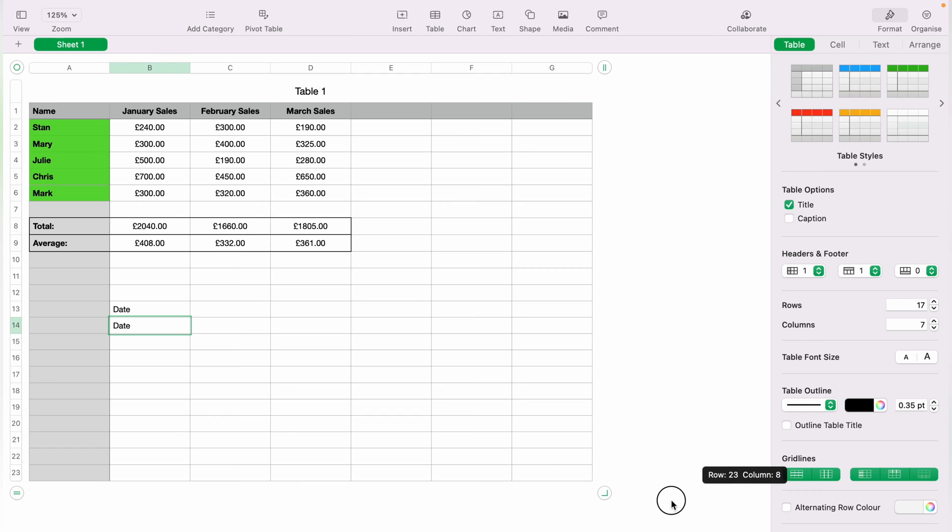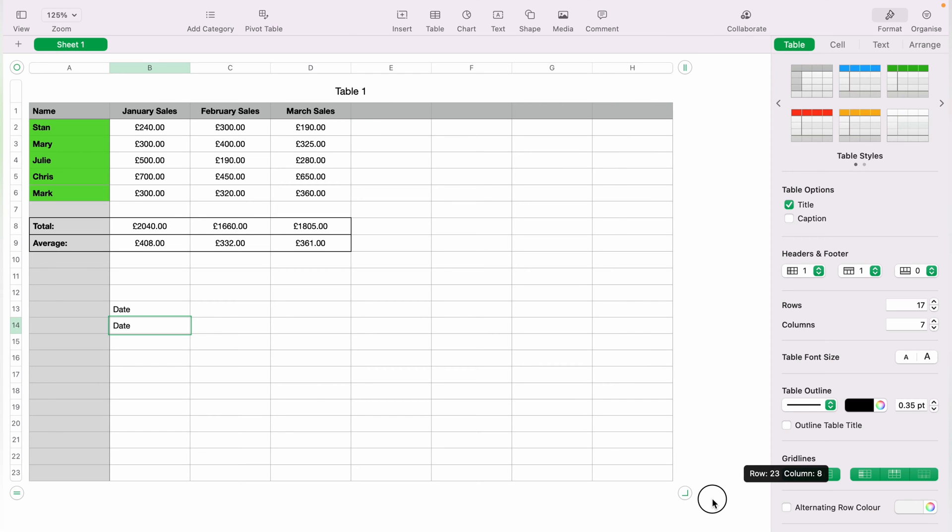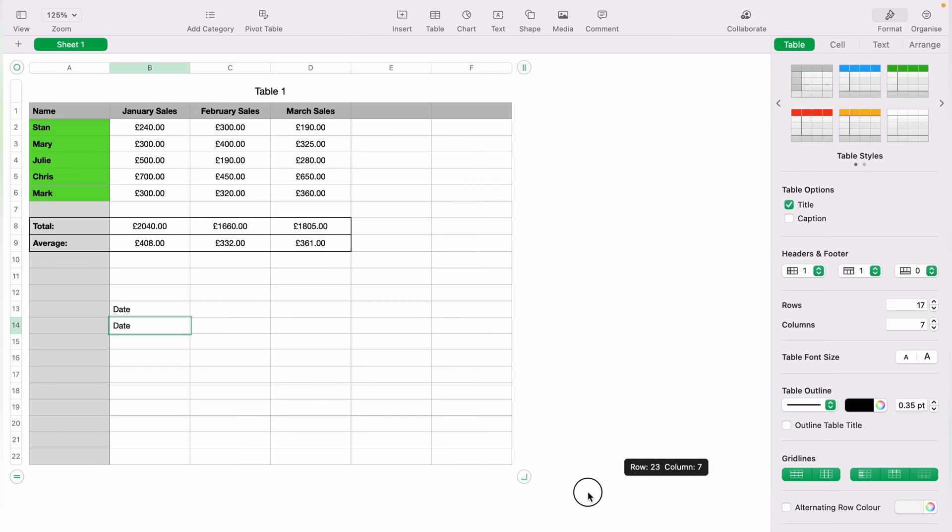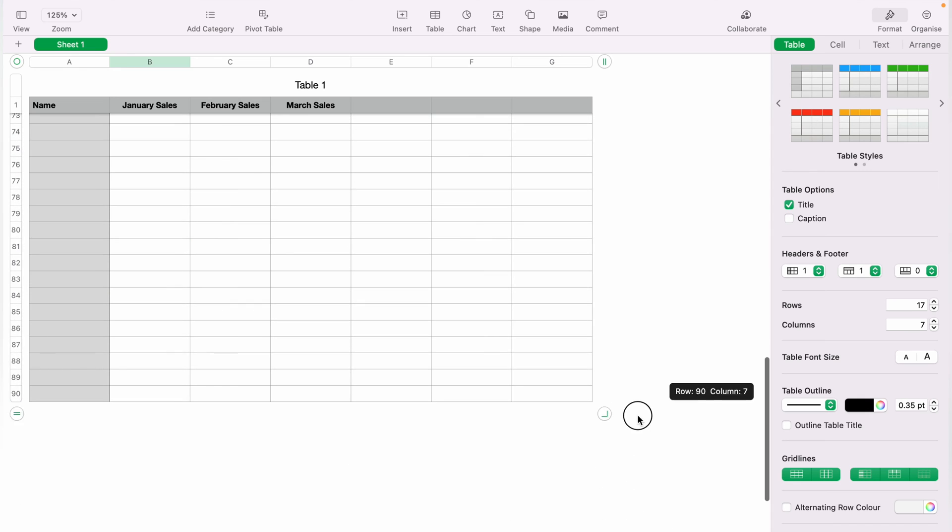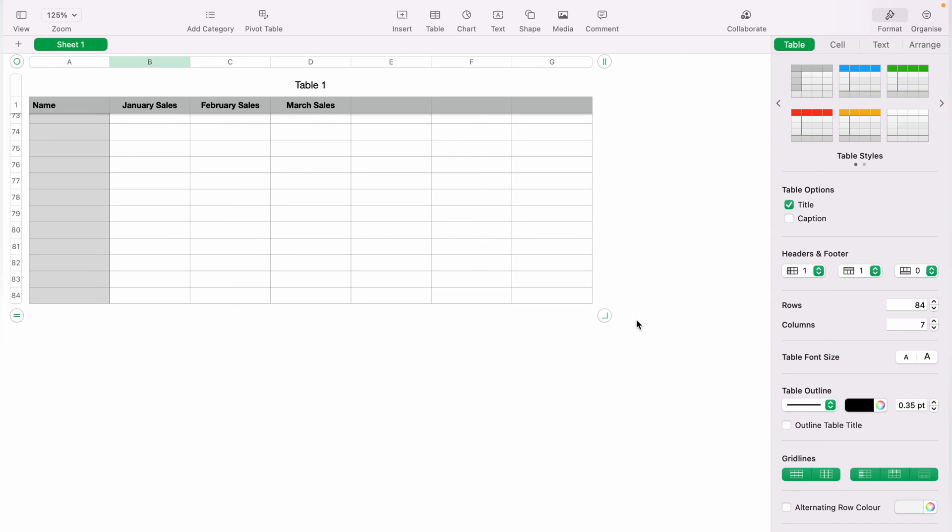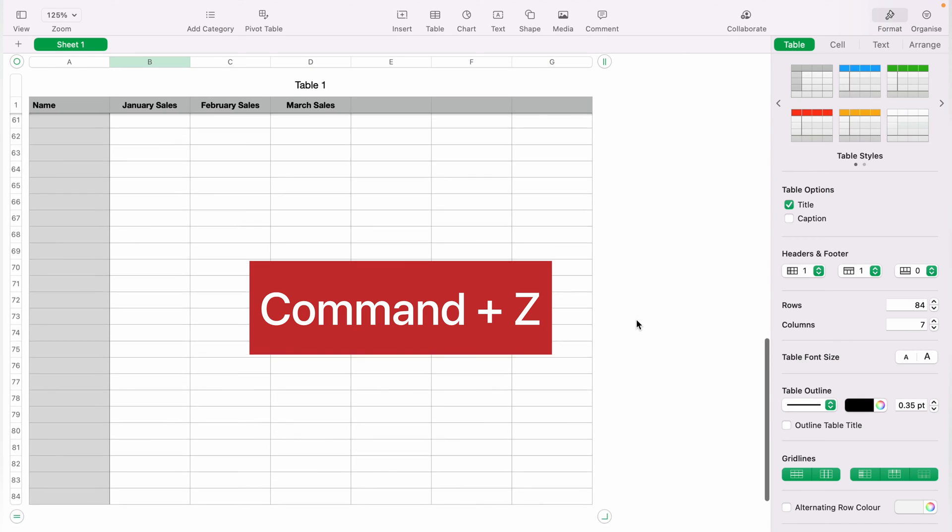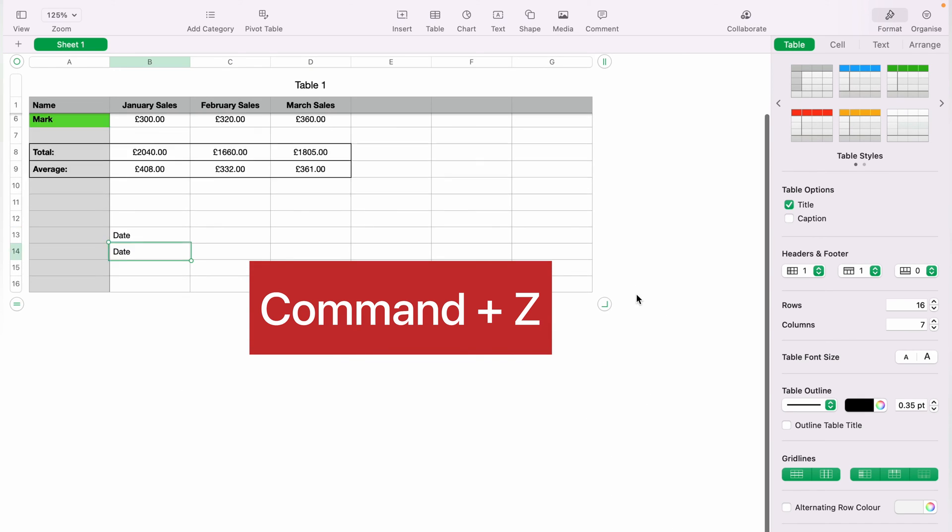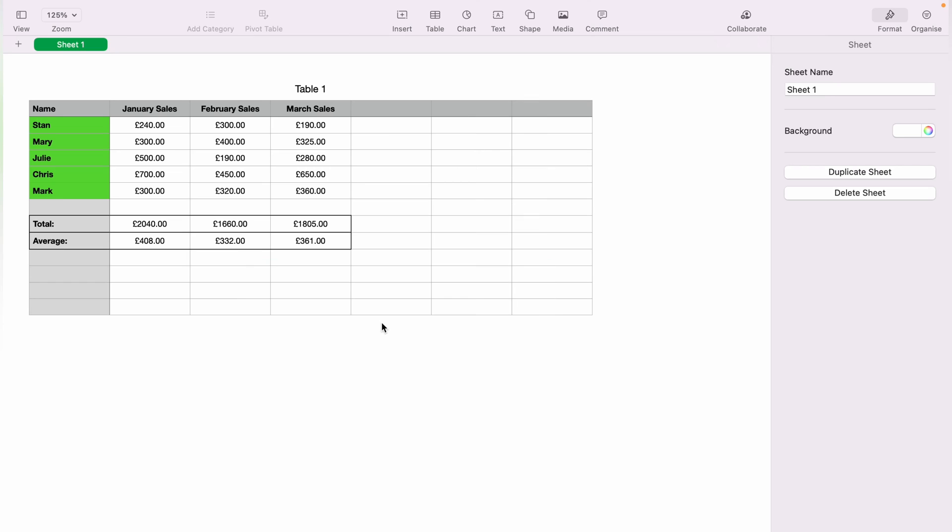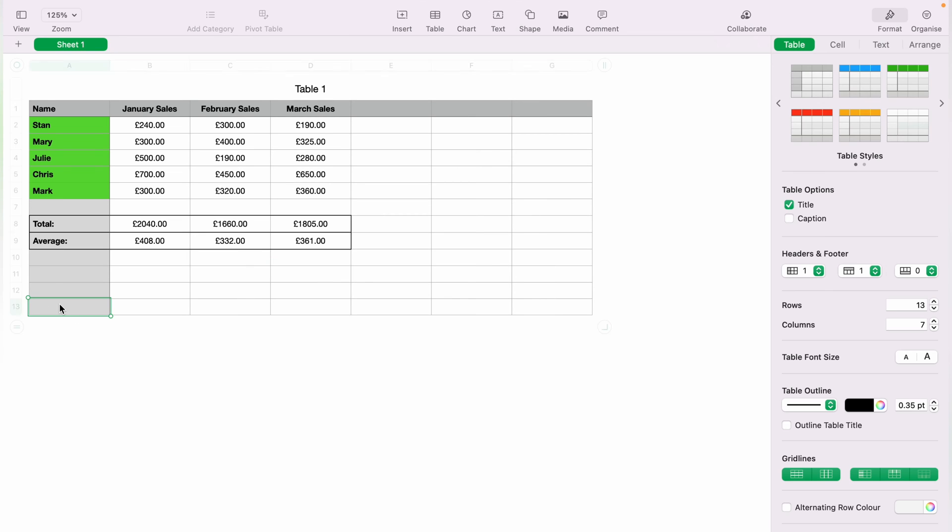And you can also add columns if you drag it to left or right. And you can also take away columns by dragging left or right. So let's quickly Command and Z to take them rows out to get back to where we originally were.